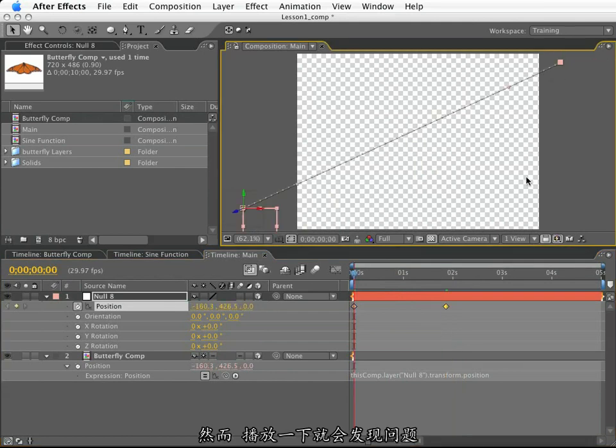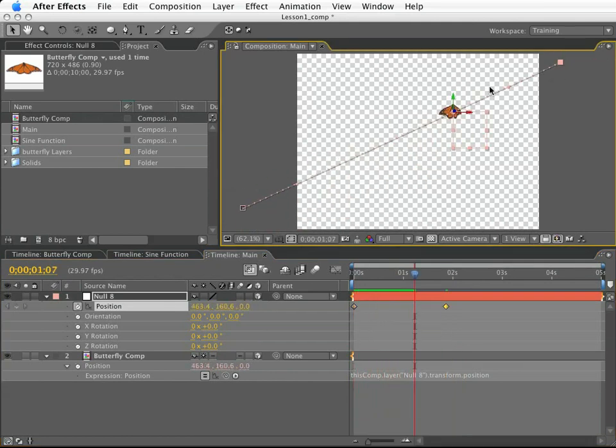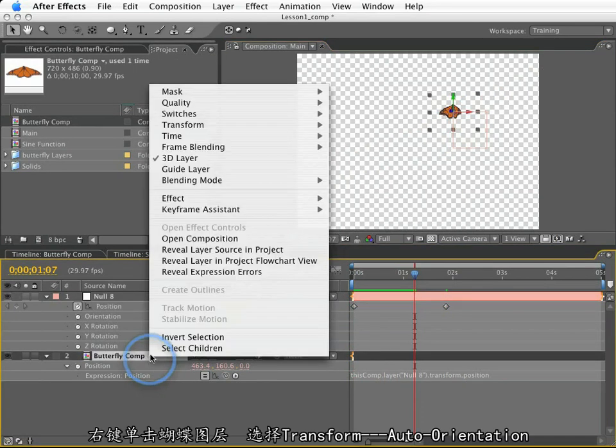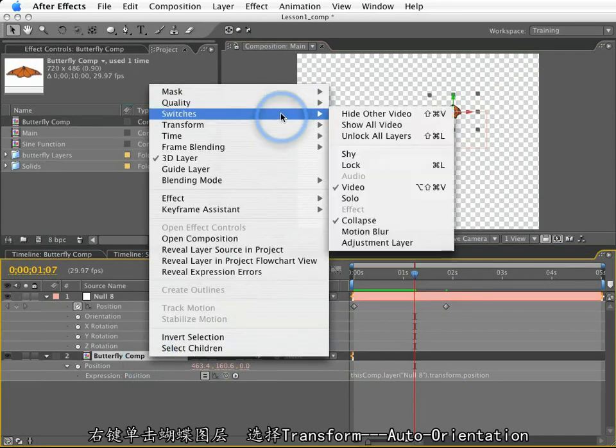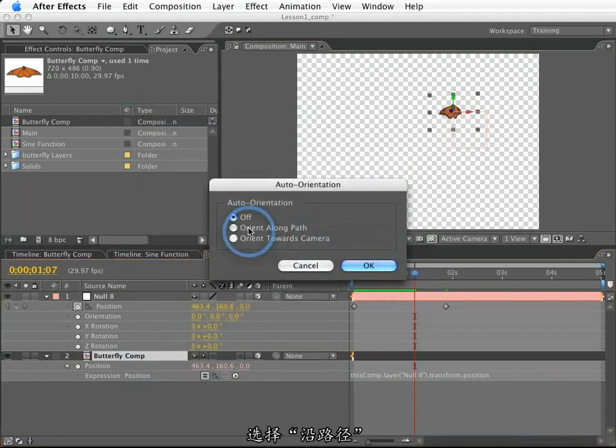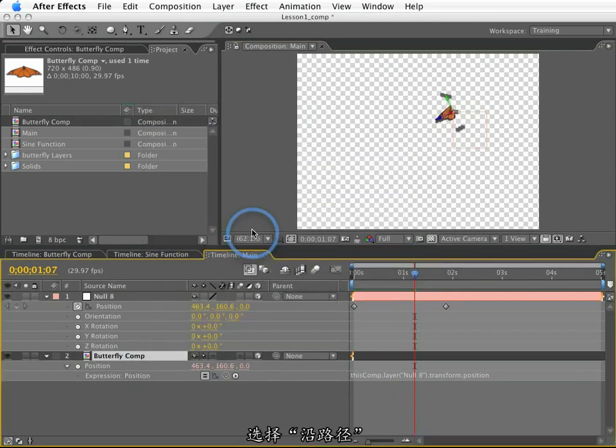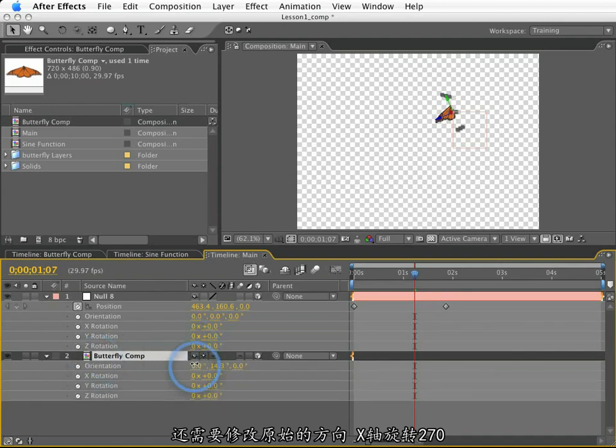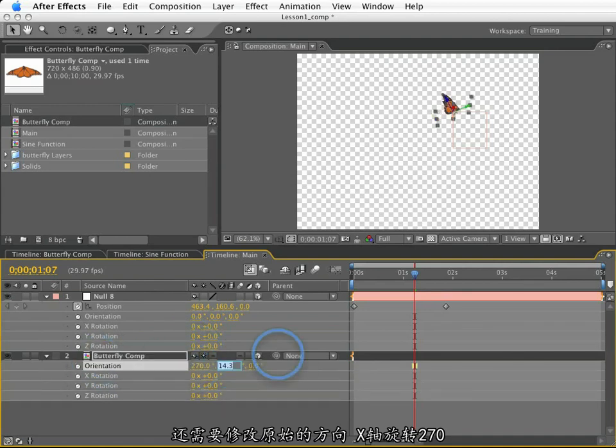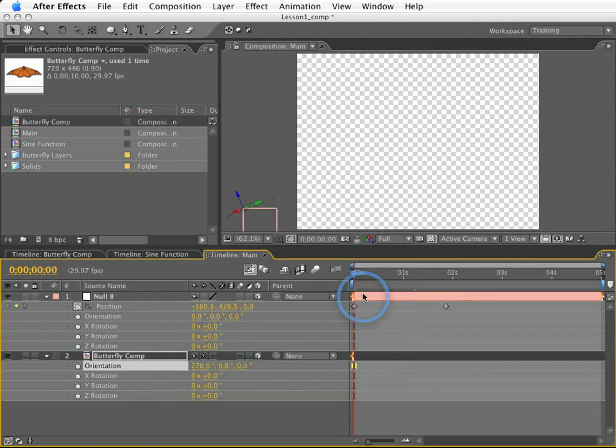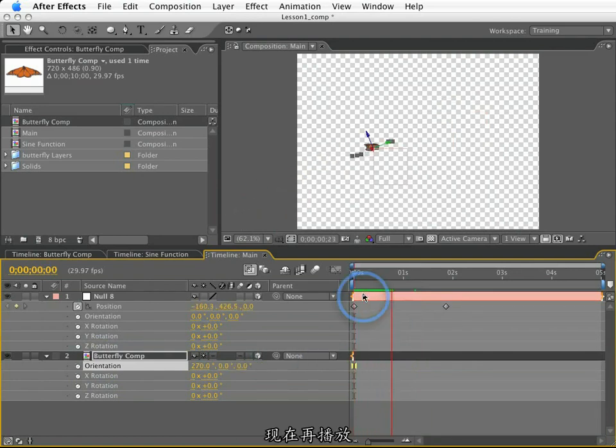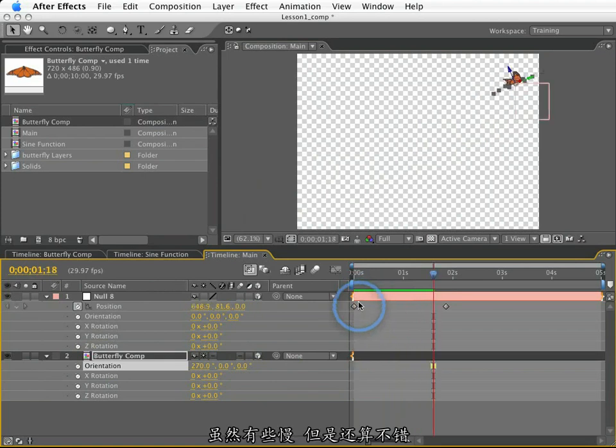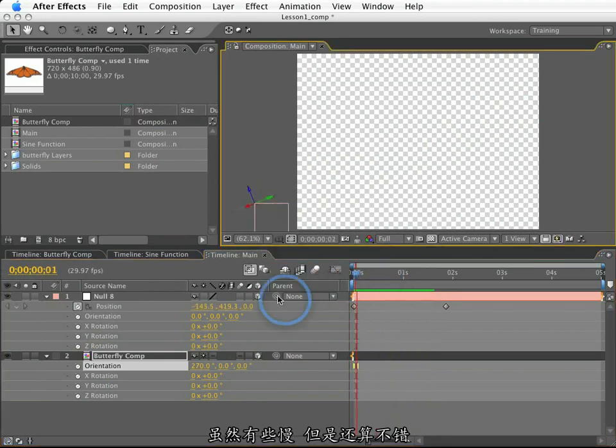However, if I play this back, you'll see something right away that looks incorrect. The butterfly is not oriented correctly whatsoever. So let's fix this. I'm going to right click on the butterfly layer, go to transform, auto orient, and I will have it orient along the path. I also need to correct its initial orientation, which needs to be 270 degrees in the x-axis, and I need to reset the y-axis to zero. So now if I play this back, other than it going a little bit slow, it looks pretty good.